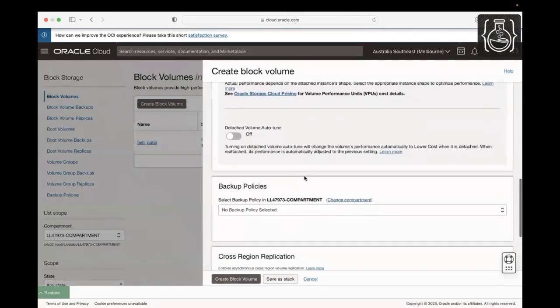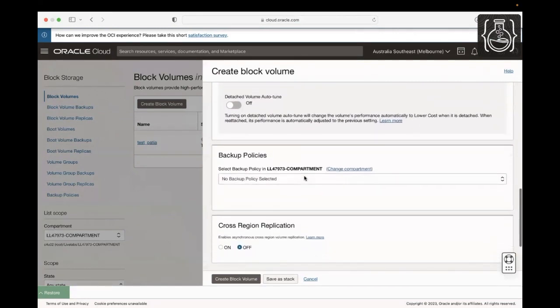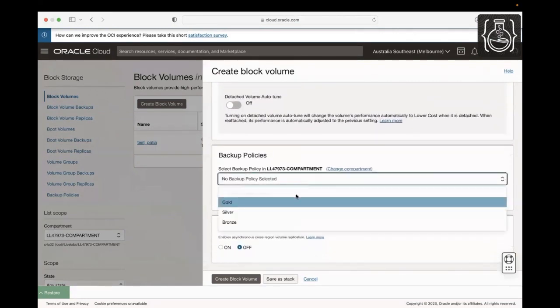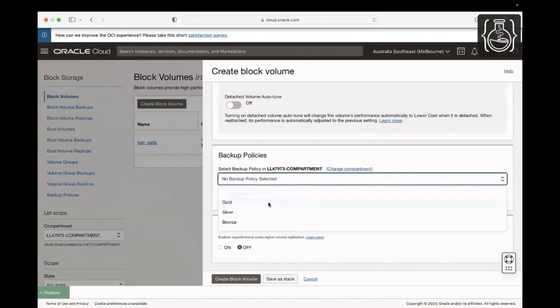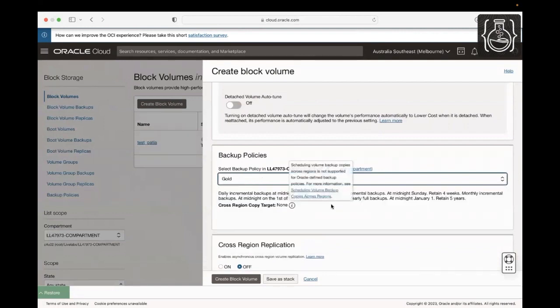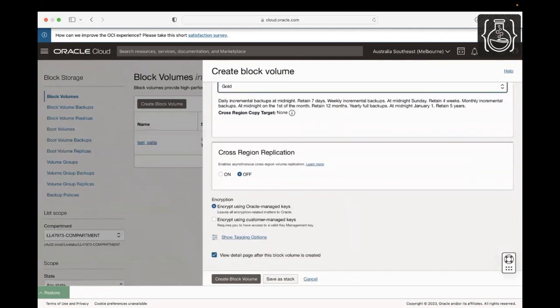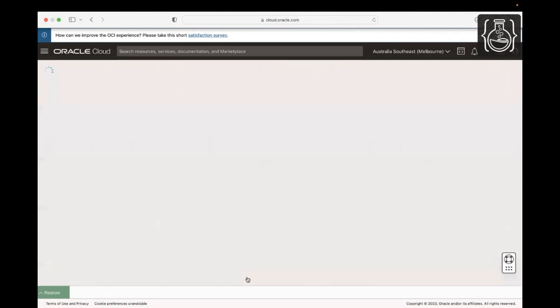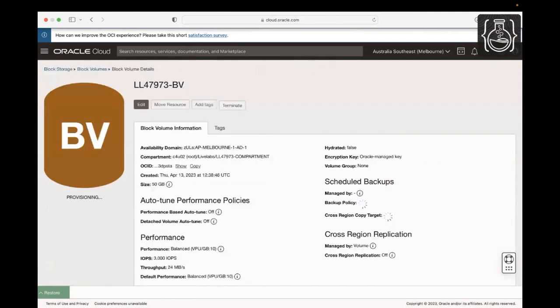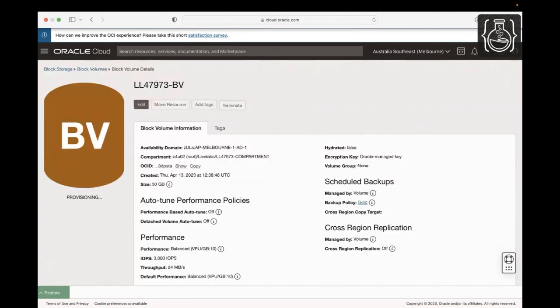Choose the backup policy as gold to perform daily incremental backups. Leave the encryption and tags options as default values and click Create Block Volume. This block volume will be ready to attach once its status changes from Provisioning to Available. Our block volume is created.